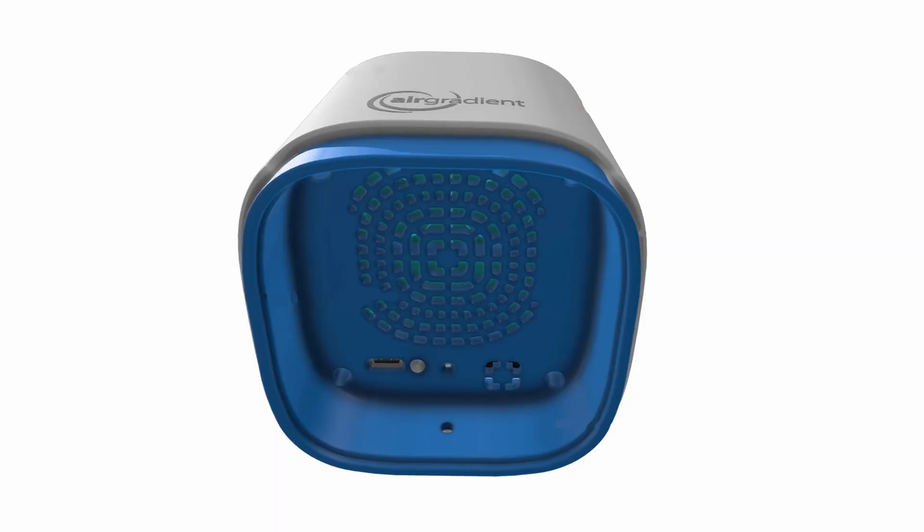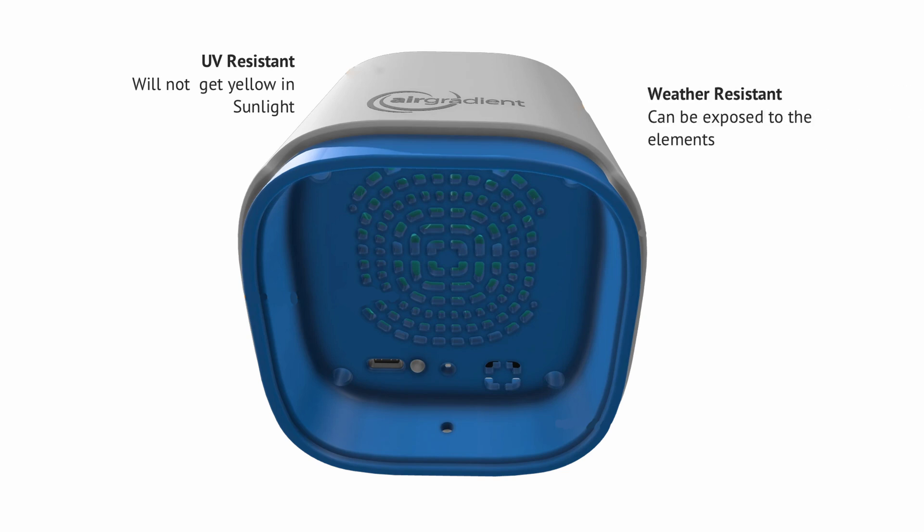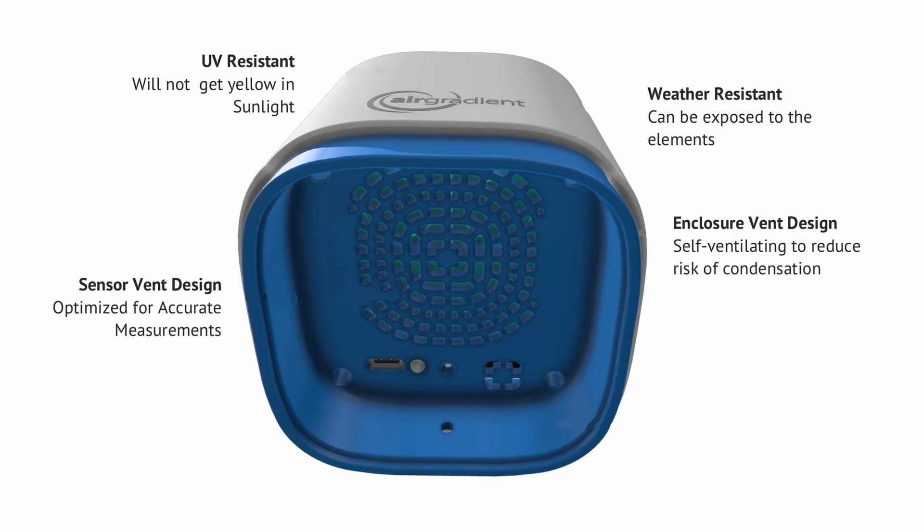The enclosure of the outdoor air quality monitor is made from UV-resistant material, which is meant not to turn yellow over time, and it is also weather-resistant. The sensor vent was designed to help keep condensation down within the enclosure, while still allowing for accurate measurements.